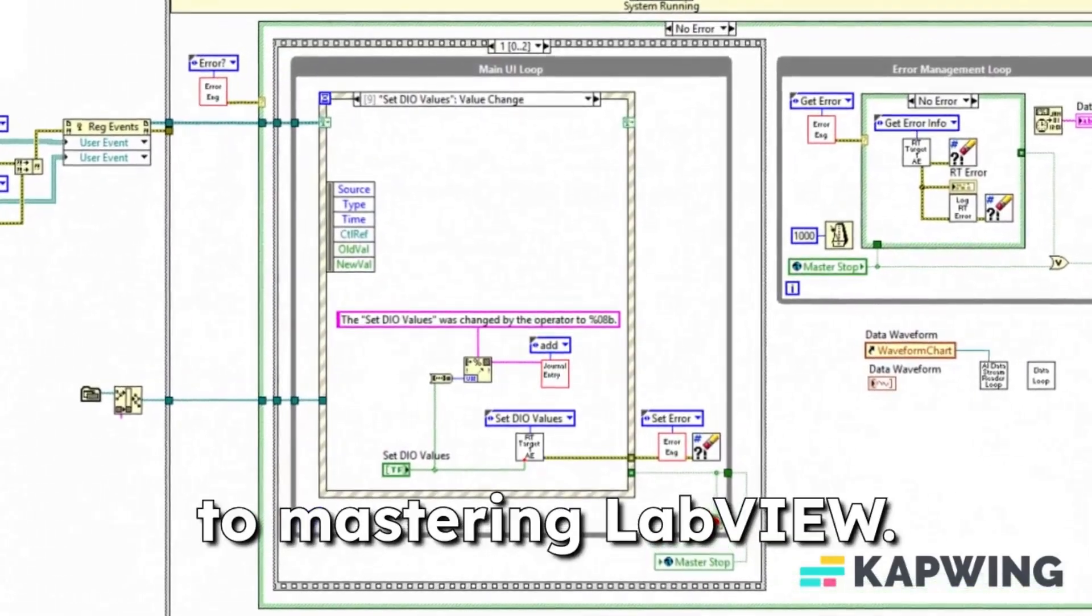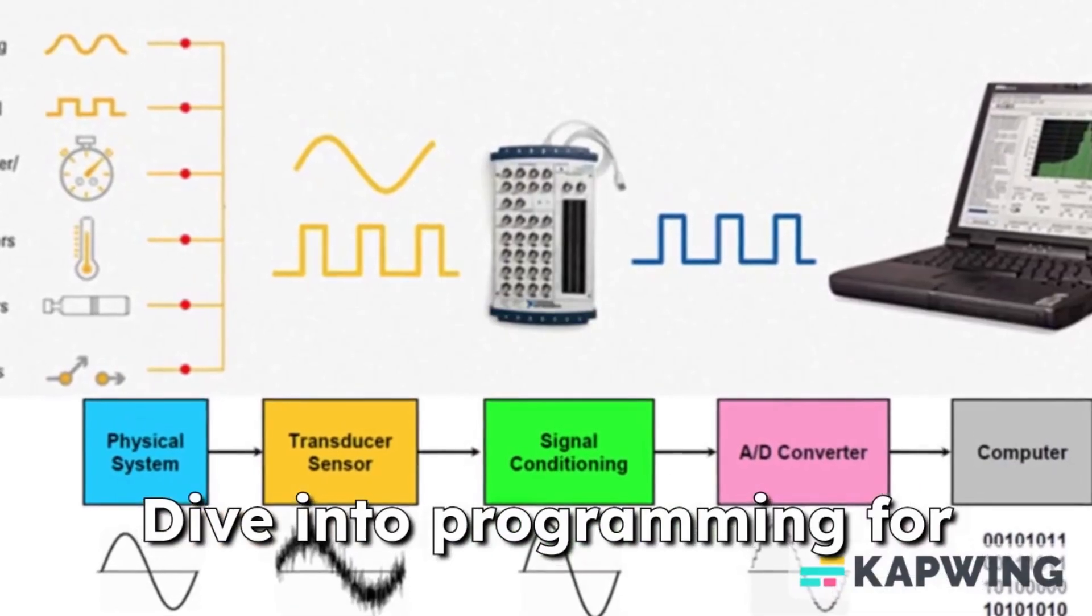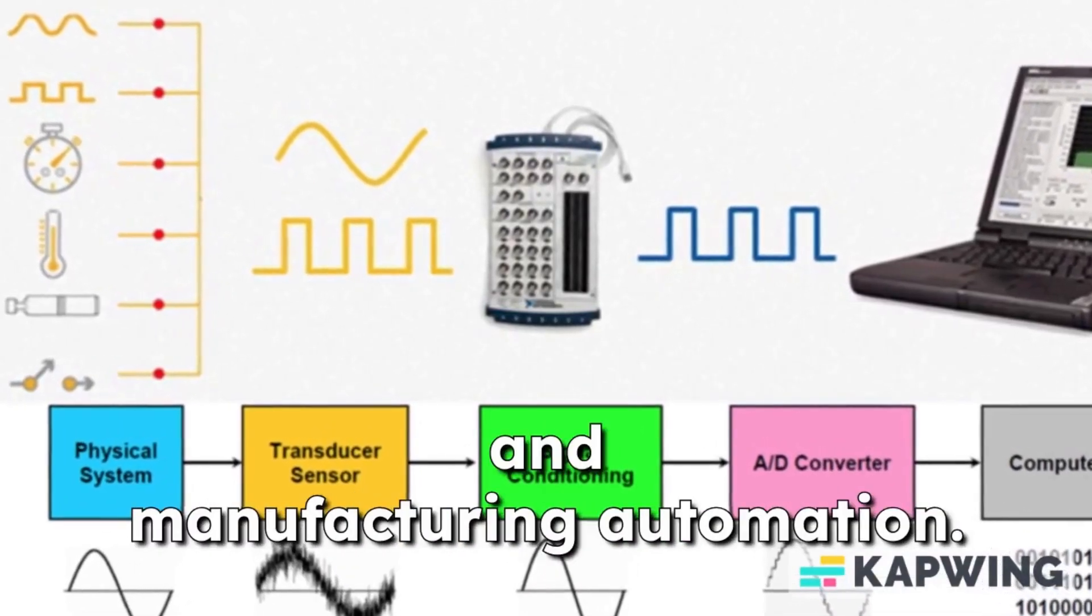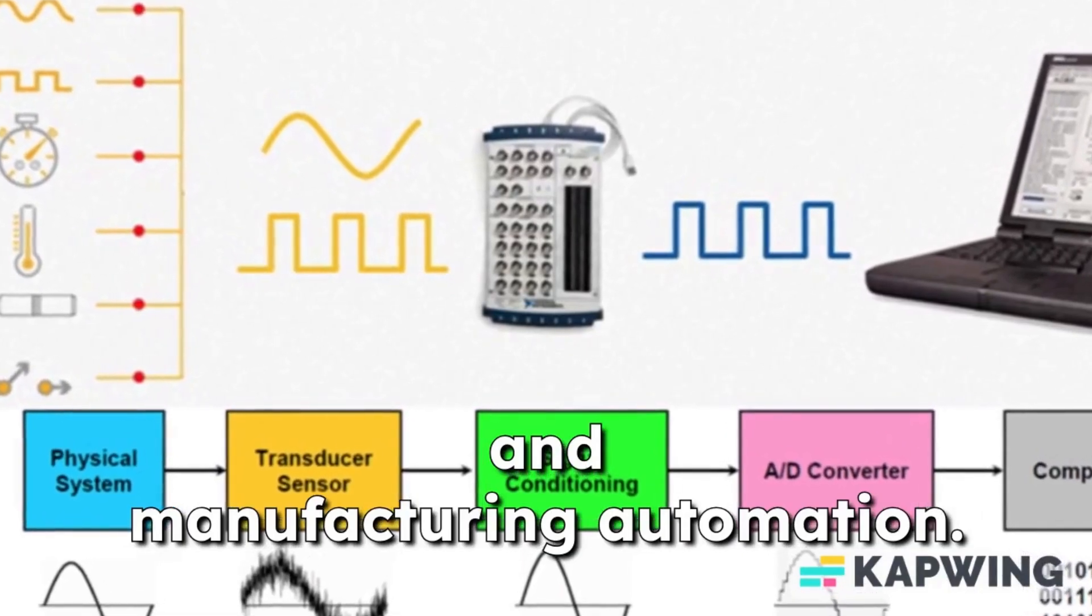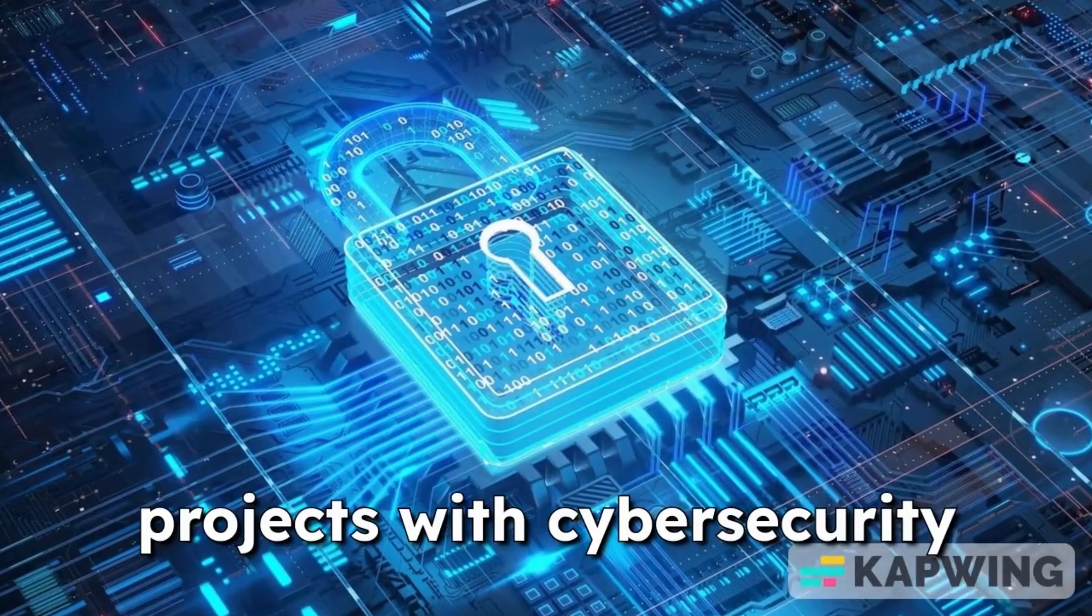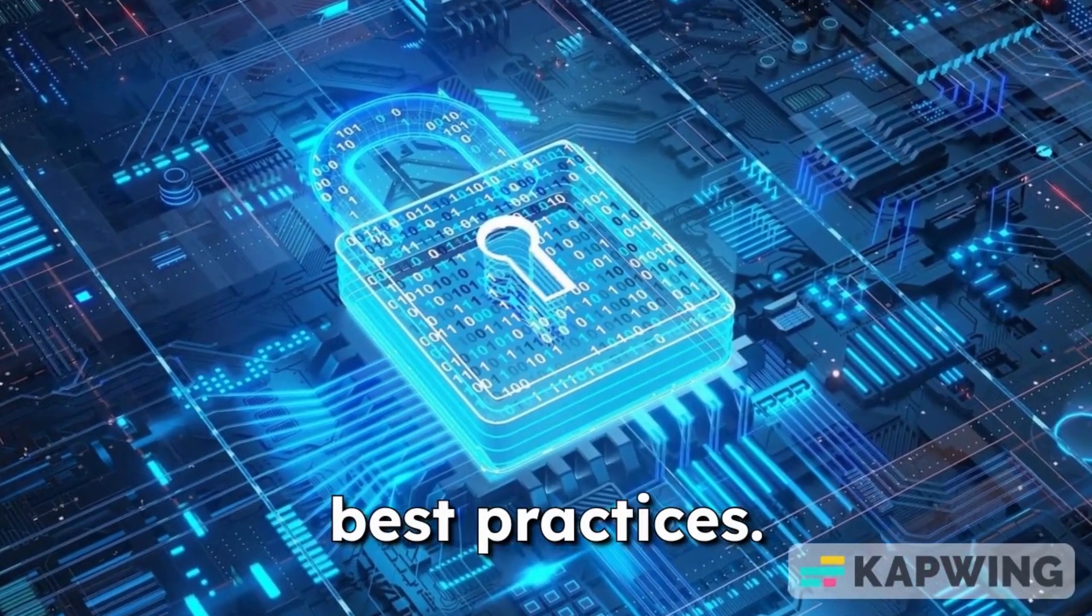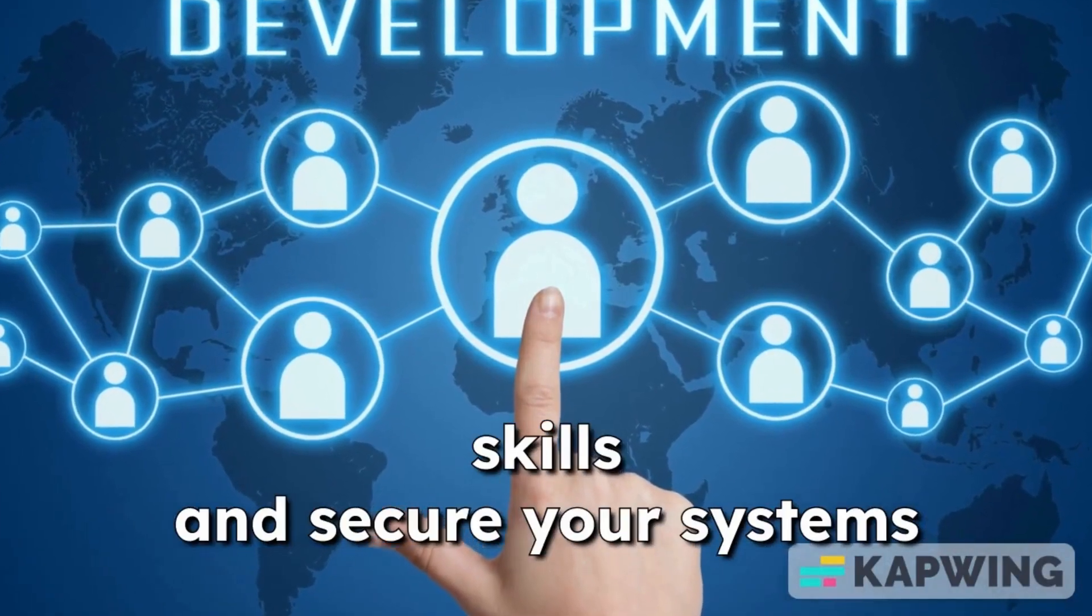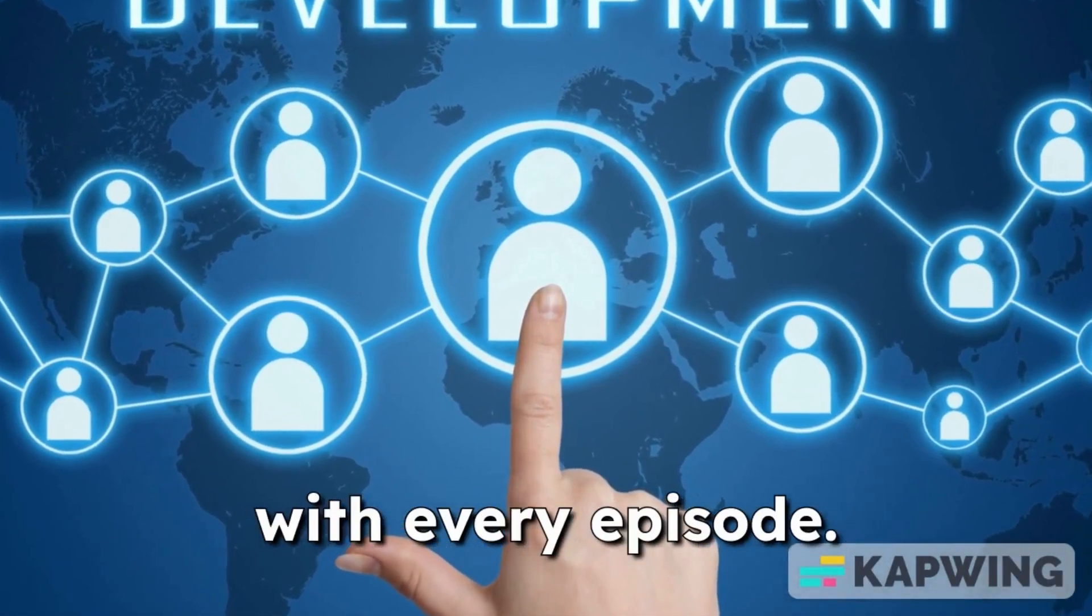Thanks for tuning in. Canon Controls is your gateway to mastering LabVIEW. Dive into programming for data acquisition, industrial communications, and manufacturing automation. Explore how to enhance your projects with cyber security best practices. Join the journey to elevate your skills and secure your systems with every episode.